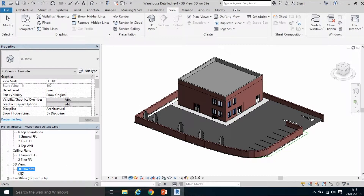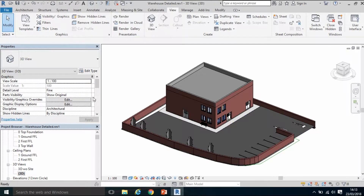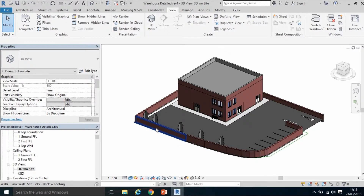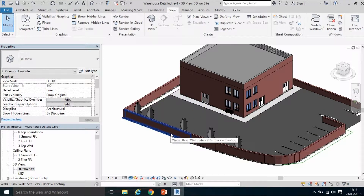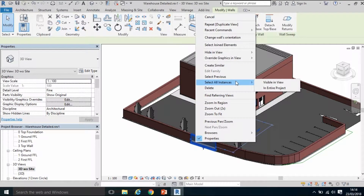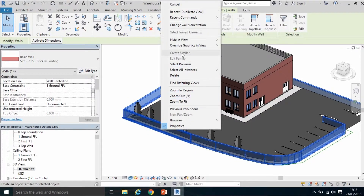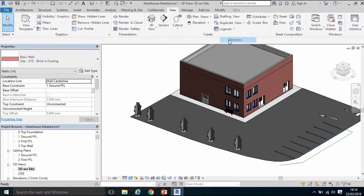I can get back to that 3D view by double-clicking it, or click the default 3D view at the top to return to my default view. I'm going to go back by double-clicking my 3D view and hide some information I don't need. I'll right-click one of the site walls, select all instances in this view, then right-click again and choose Hide in View for those selected elements.